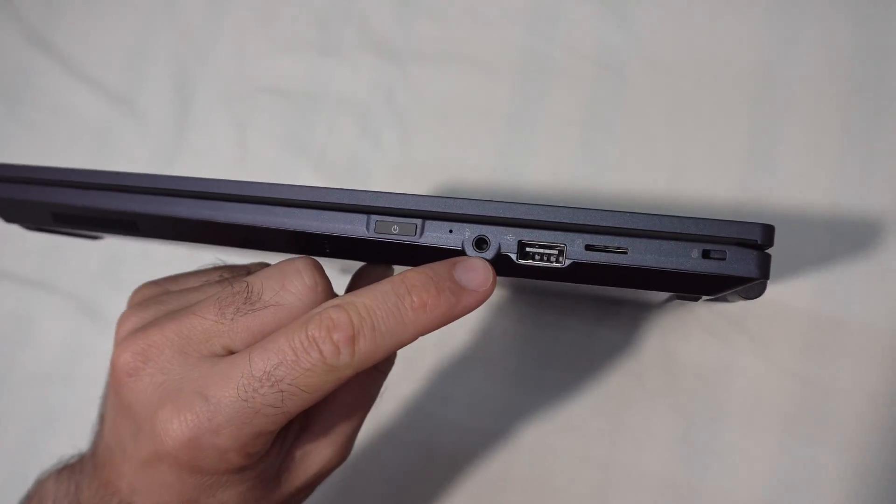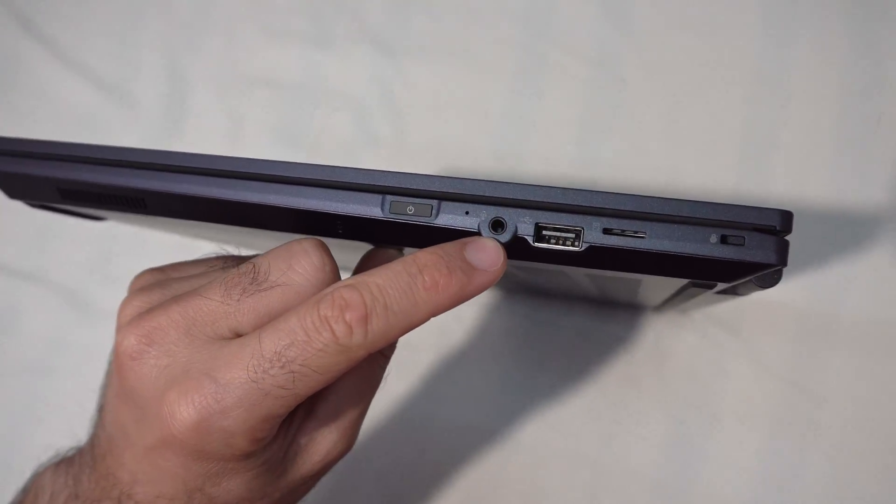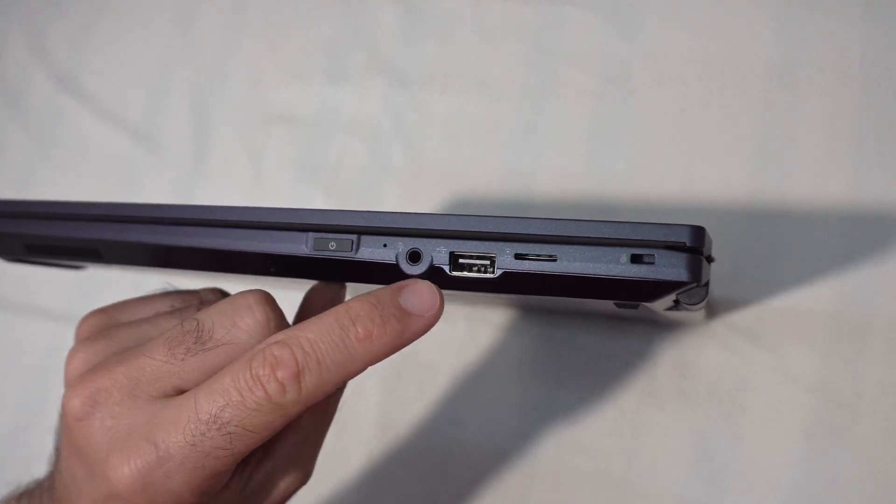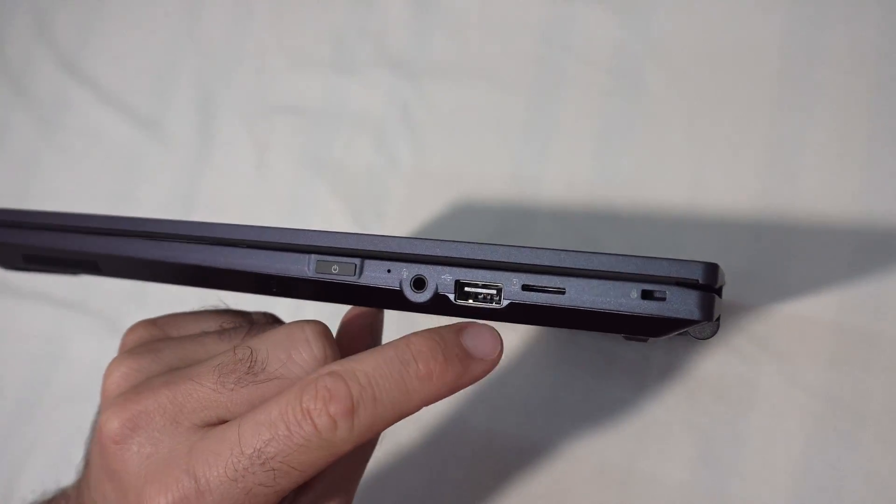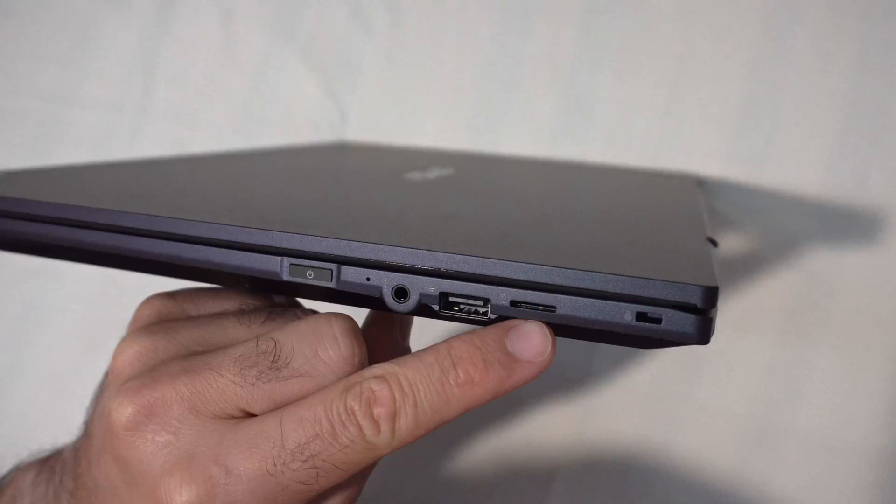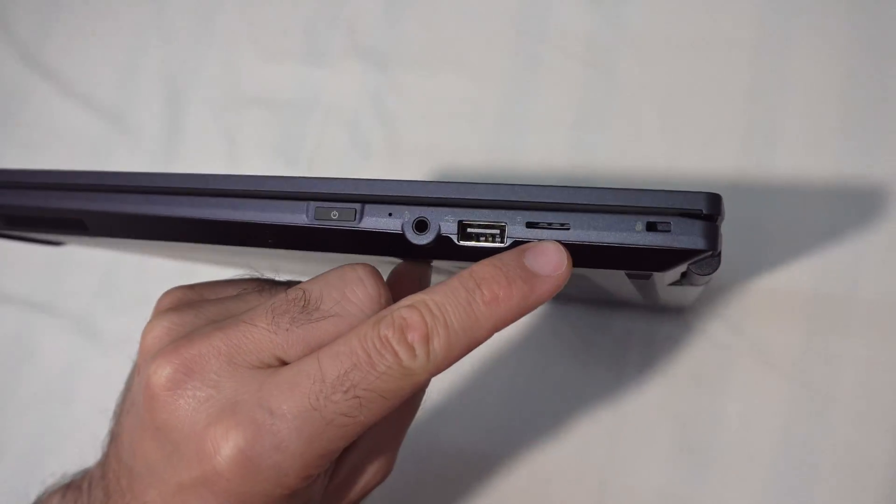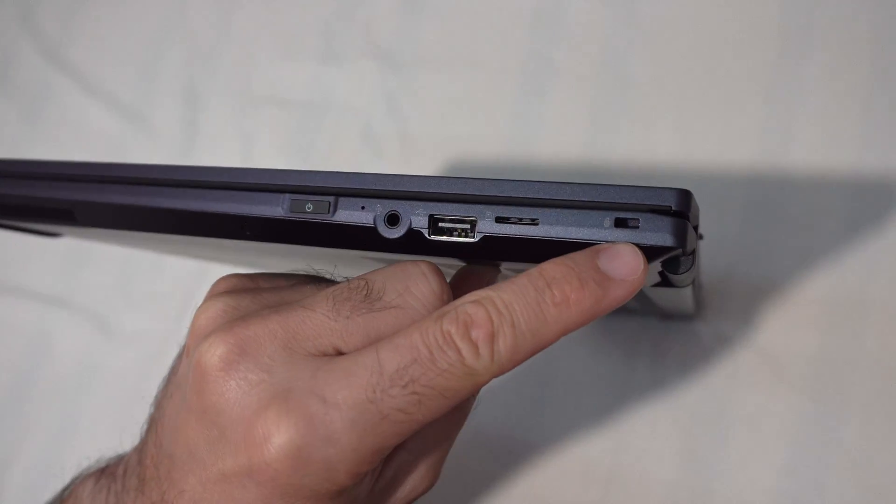The power button is here. A headphone and microphone input and output. Another USB connector. A card reader. Micro SD. And a Kensington lock.